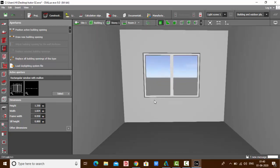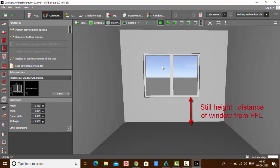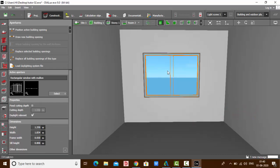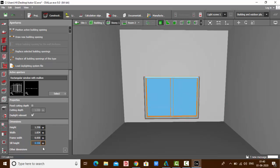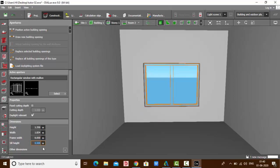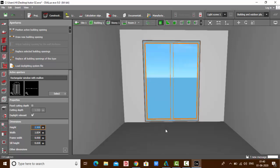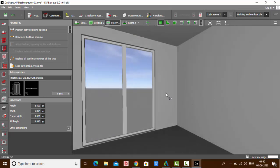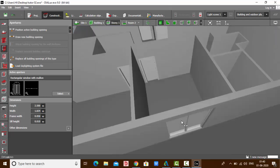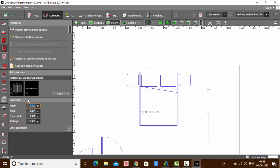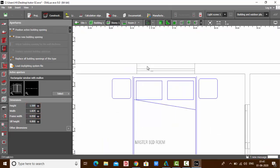The next option is Sill Height. Sill height is nothing but the distance of the window from the floor. You can click on the window and change the sill height. It's currently 0.8 — let's make it 0.1. You can also set it to 0.5 as per your requirement. Let's set it to 0.1 and increase the height to 0.5.